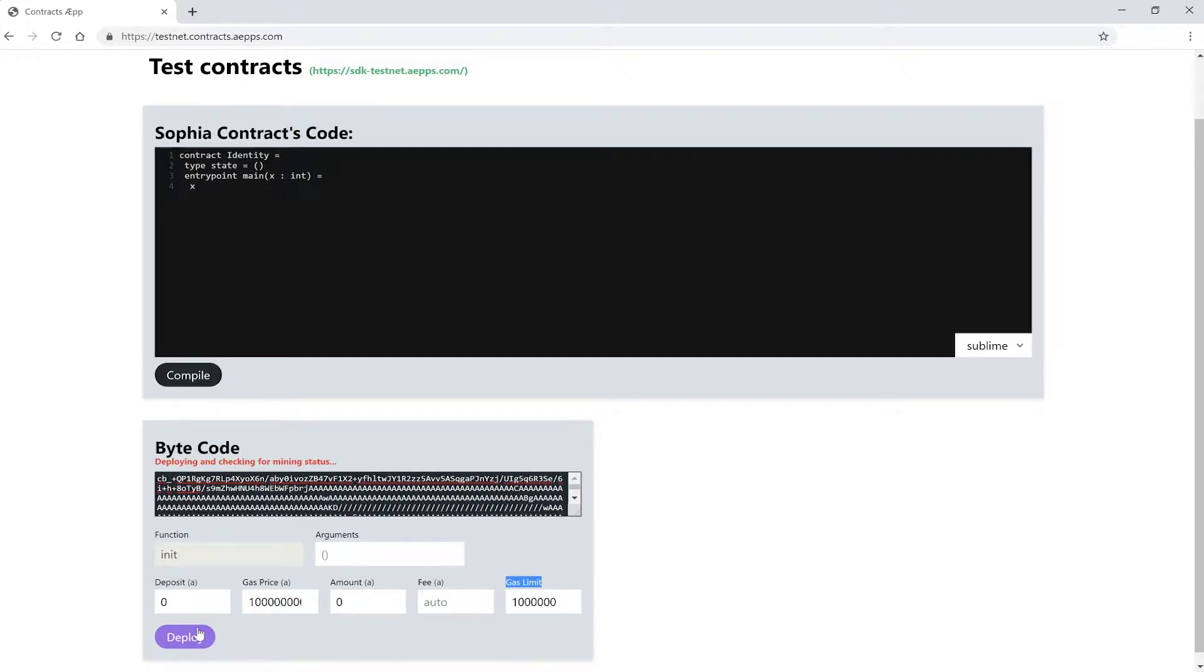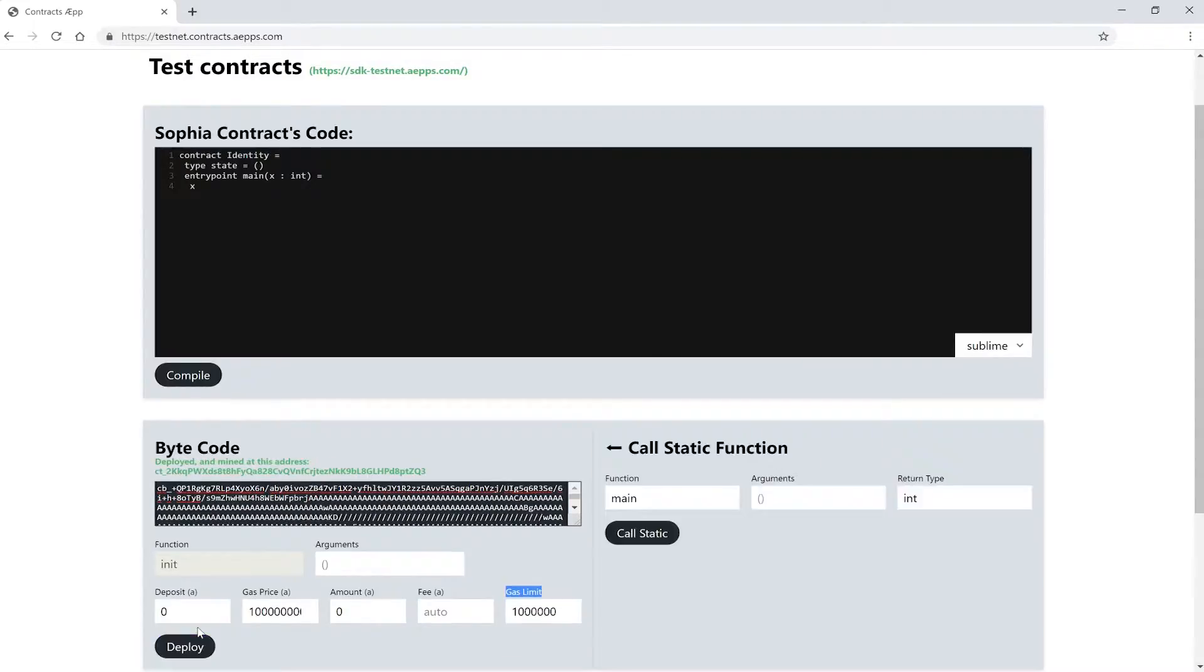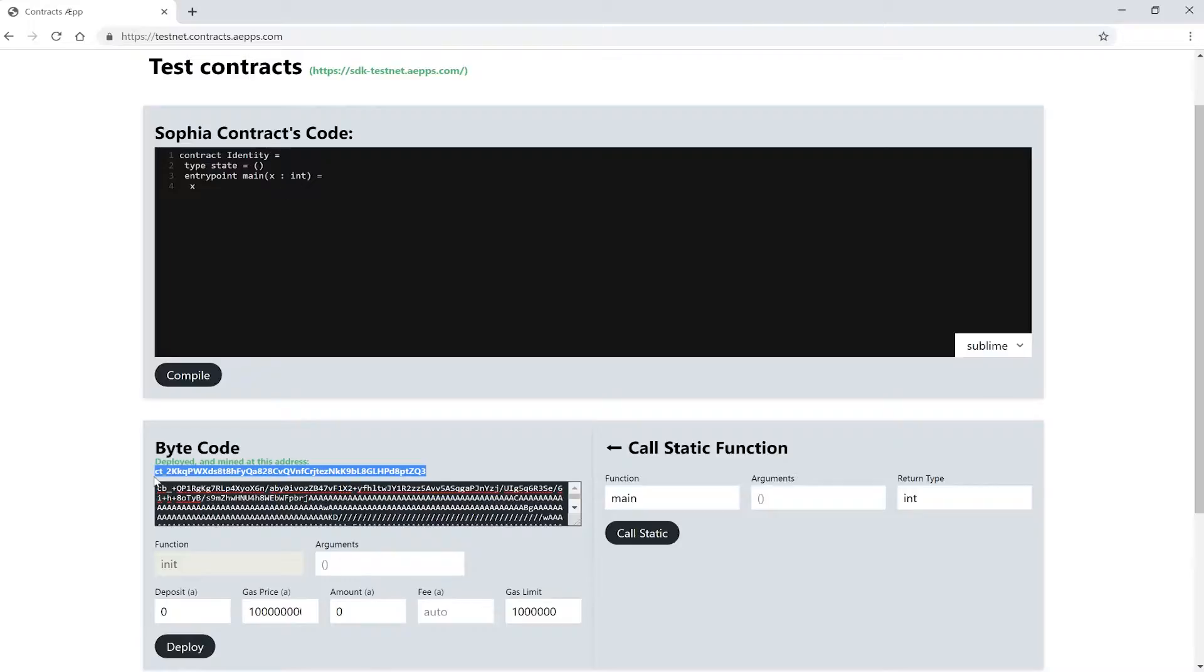Ok, let's deploy the contract. Our contract is now available on the Eternity blockchain, of the testnet of course, and other people can use it. Here is the address where our contract is deployed to. Now we can execute calls and use the functions of our contract.